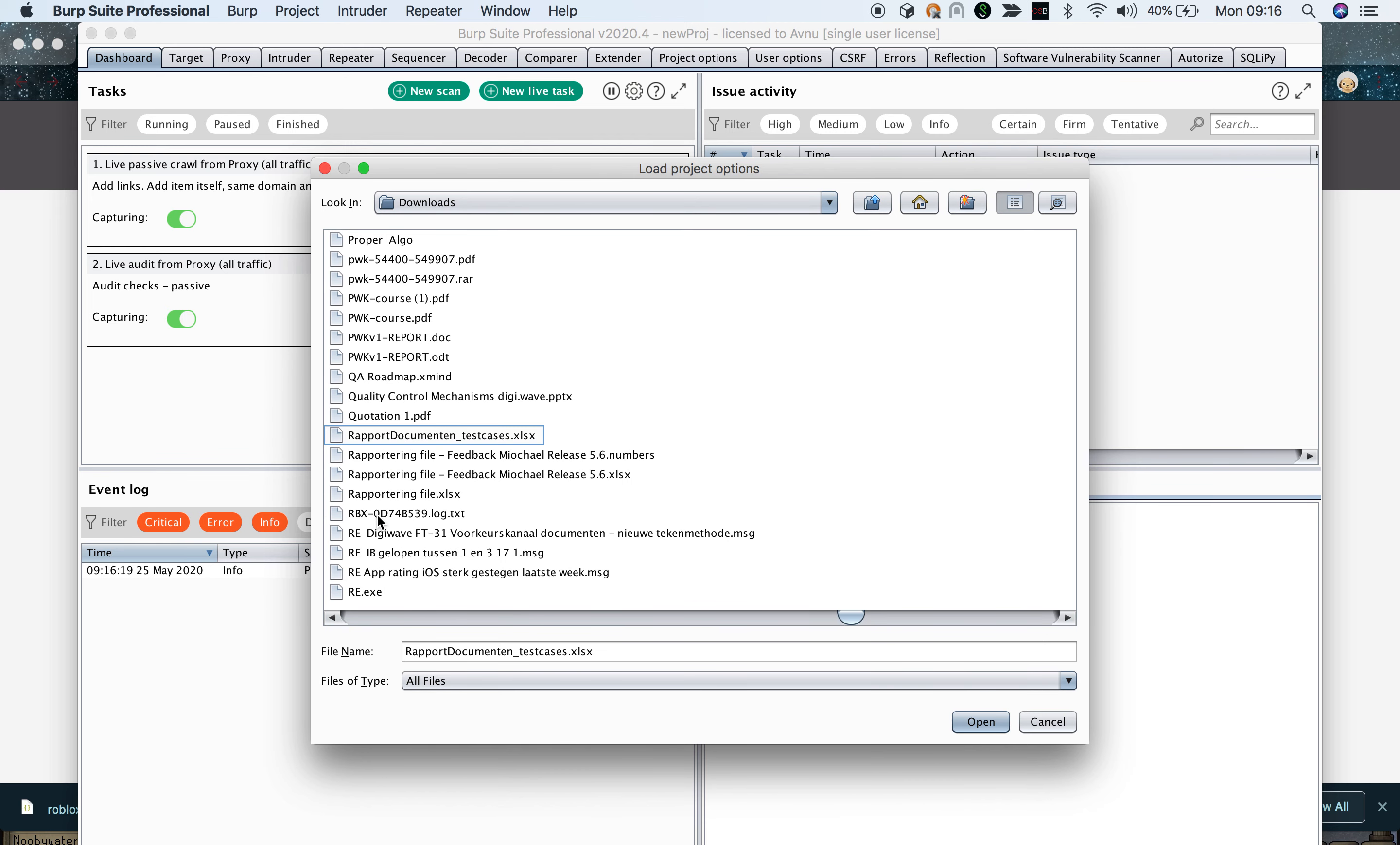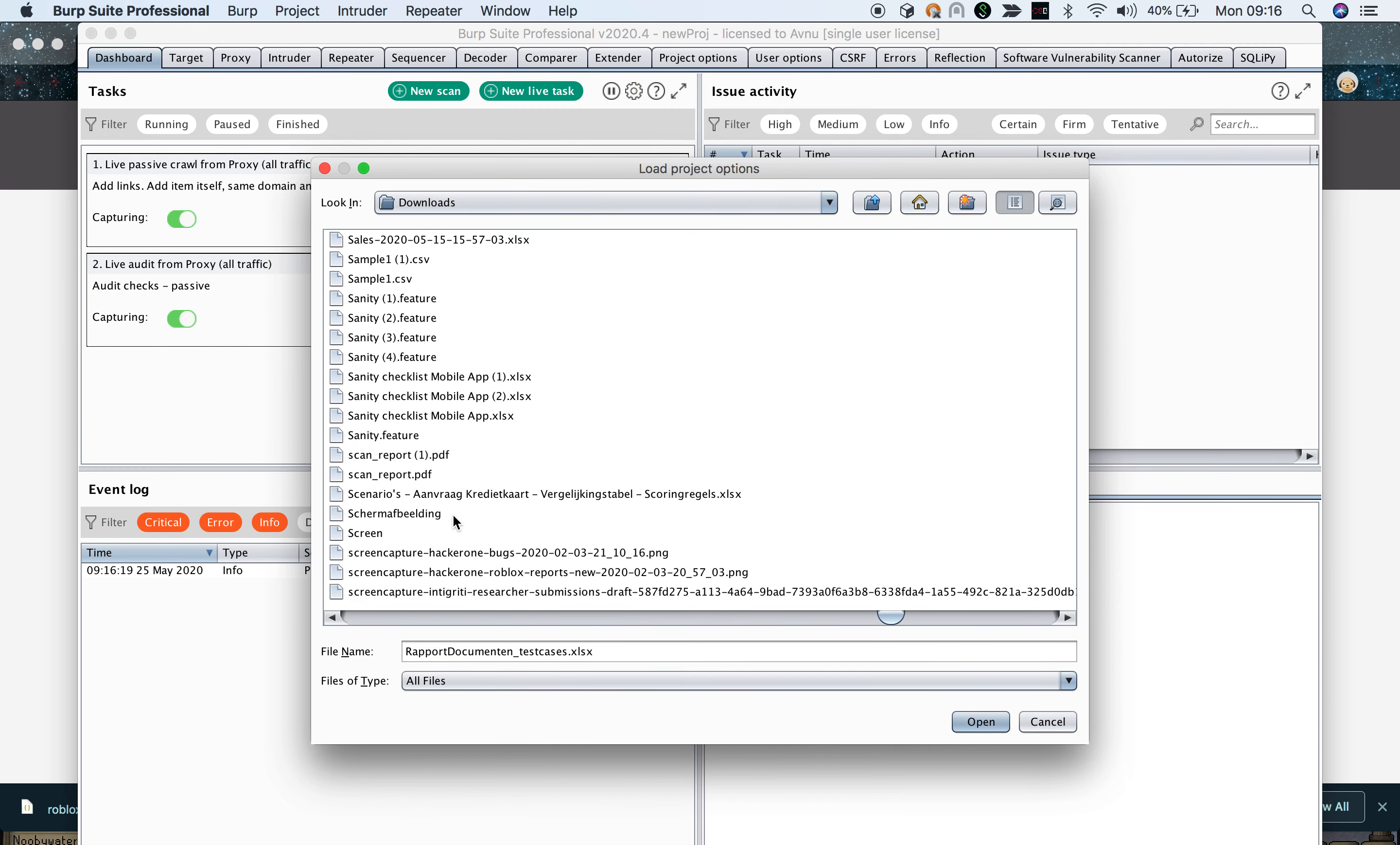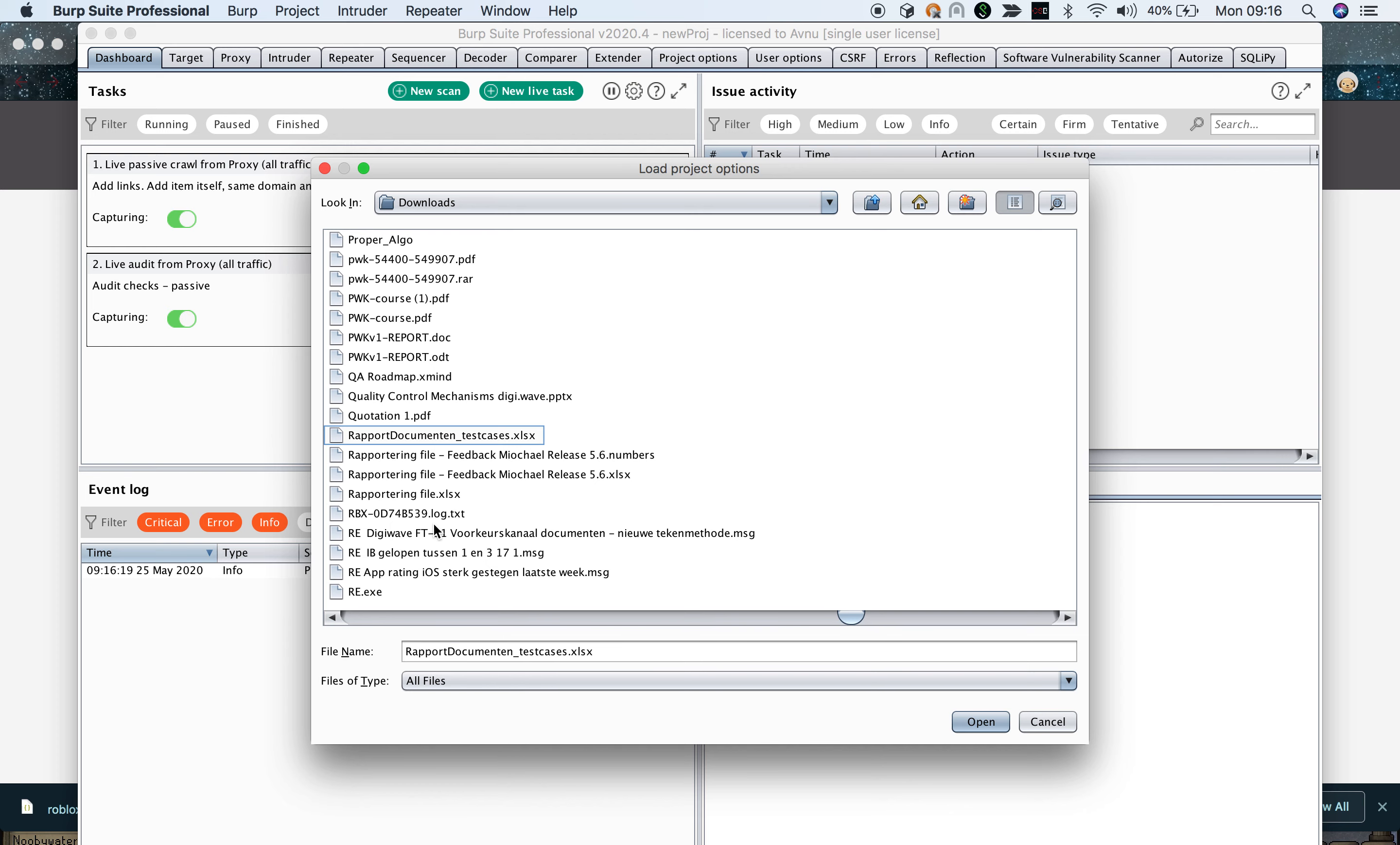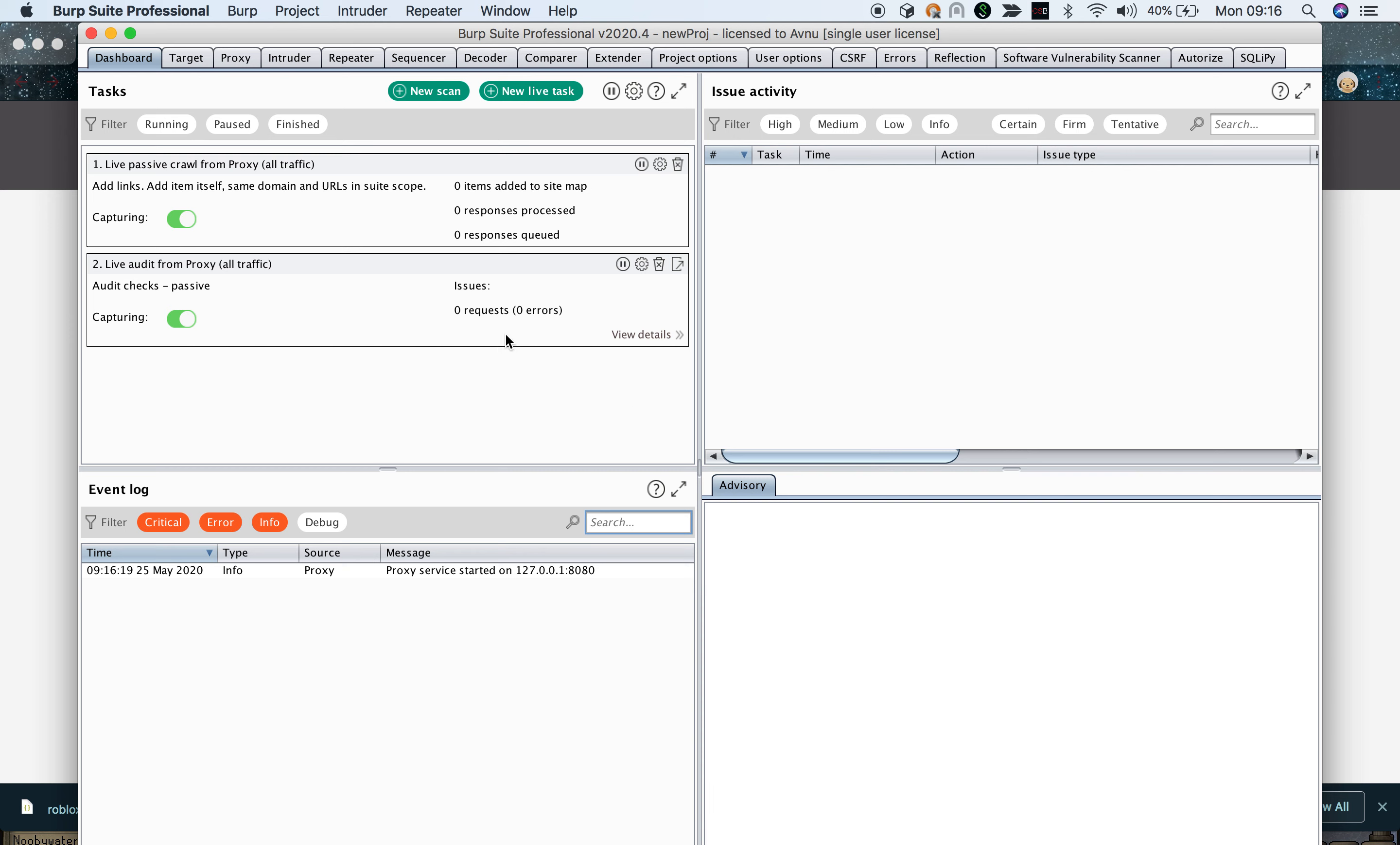As you can see there's already a few Roblox entries here. There we go. Now I have my JSON file here that I just downloaded from HackerOne and I'm just going to open this file.